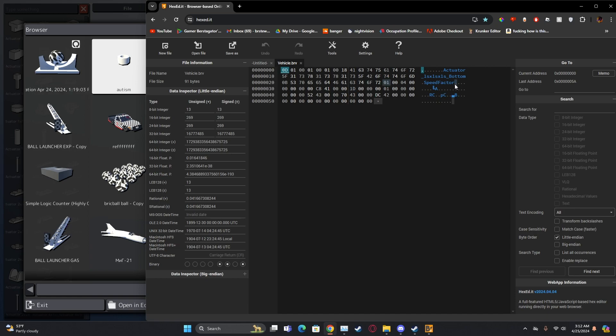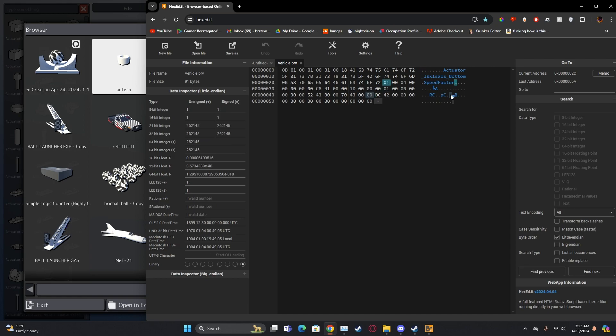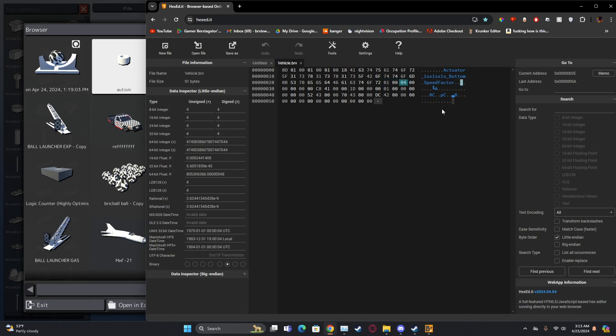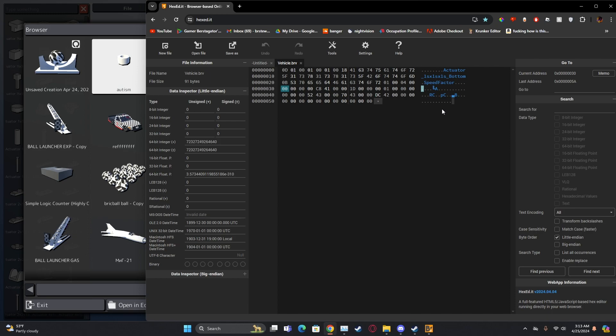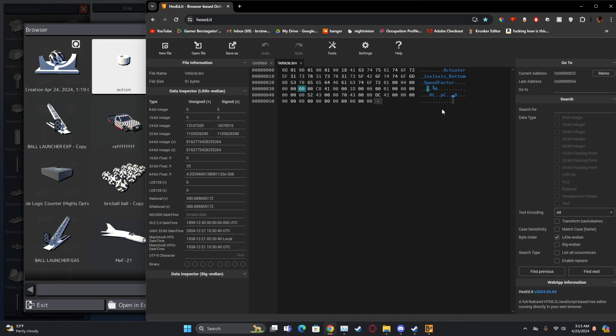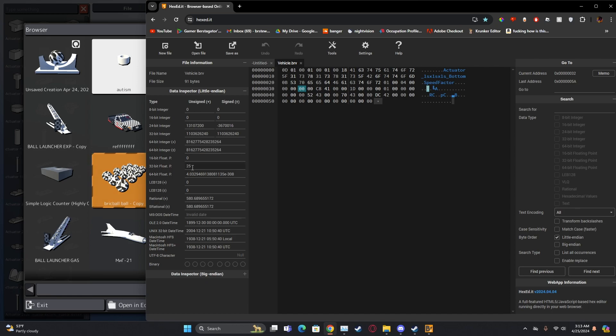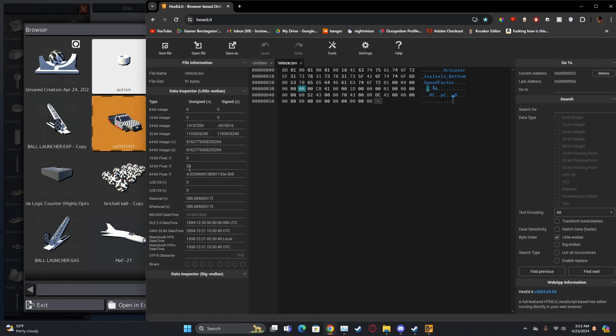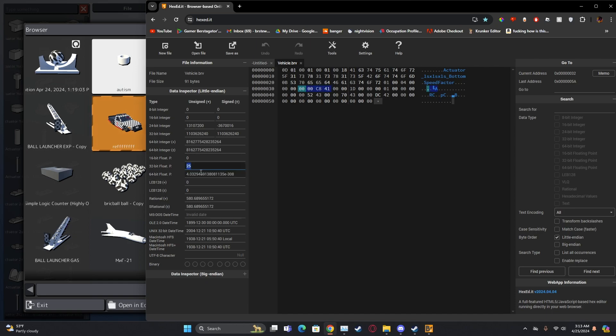Now we're going to go to speed factor, the dot right after speed factor. And then using the arrow keys we're going to go one, two, three, four, five, six. And if you did it right, when you go down here it should be the same speed that we set it to in the Brick Rigs editor.